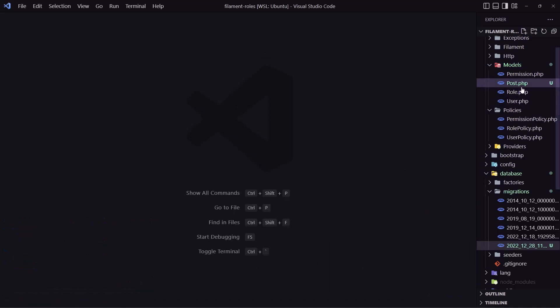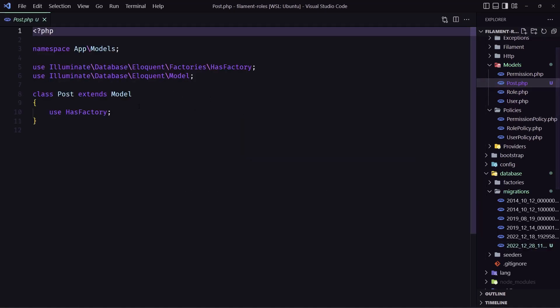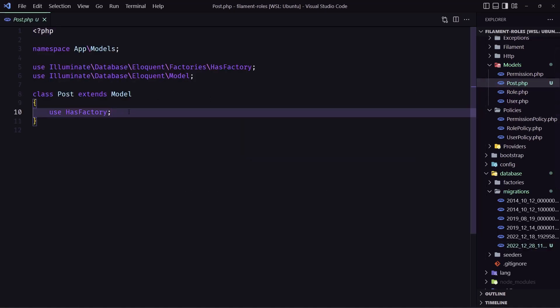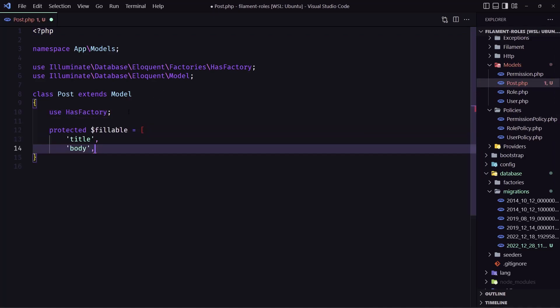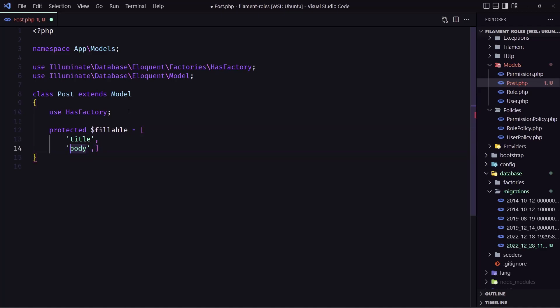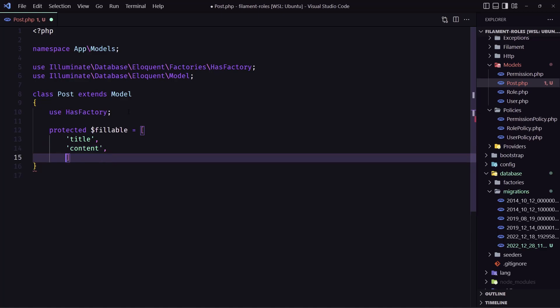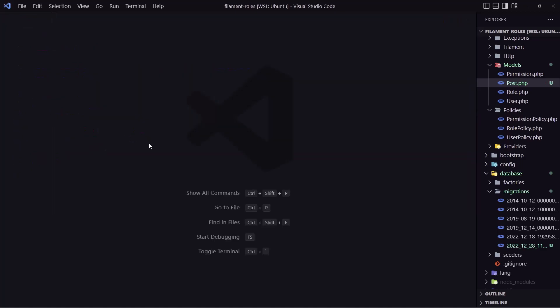And let's go also in the post model and add here the protected fillable. But just we need to change the body to be content. Like this.